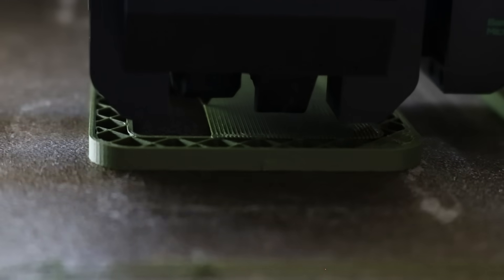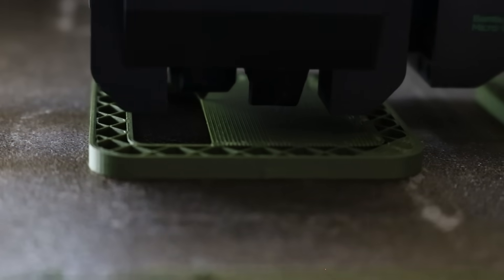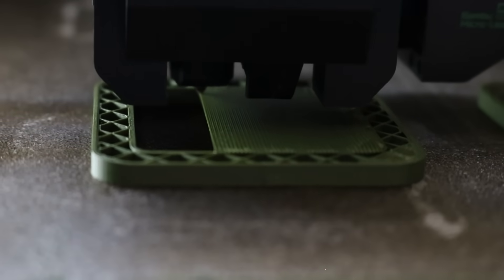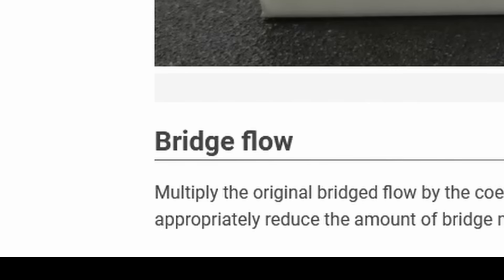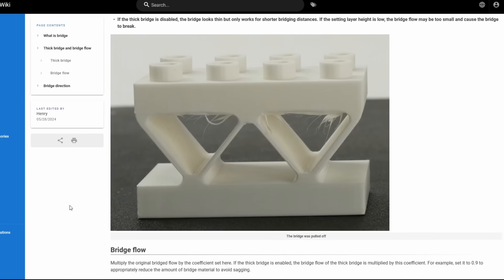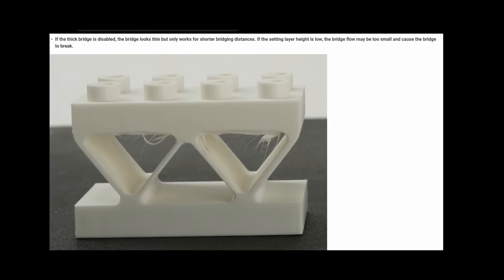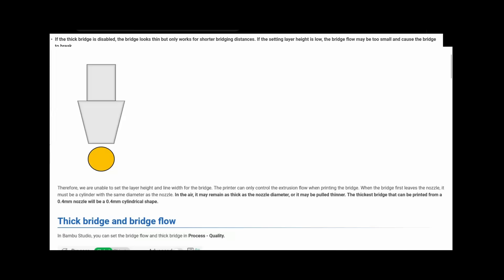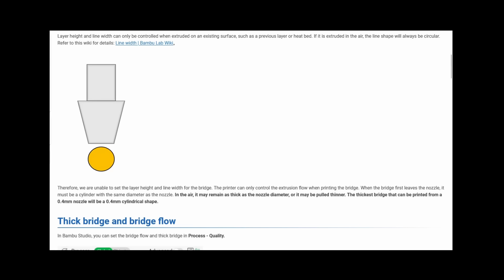Well, there is a setting that can do this. It's called Bridge Flow. I found this setting in the documentation, and decided that this might solve a bridge quality issue that I was having. I assumed the range would be 0 to 1, because how can you increase the flow of filament to larger than the nozzle size? In Bamboo's own documentation, it says as much.